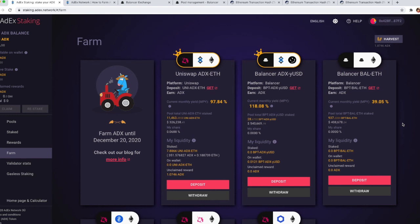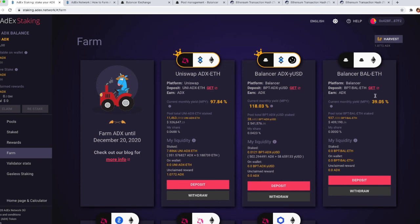And that's it. In a couple of seconds we're going to see our share and rewards in the ADX farm.